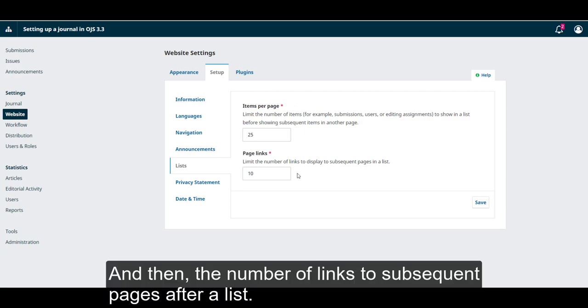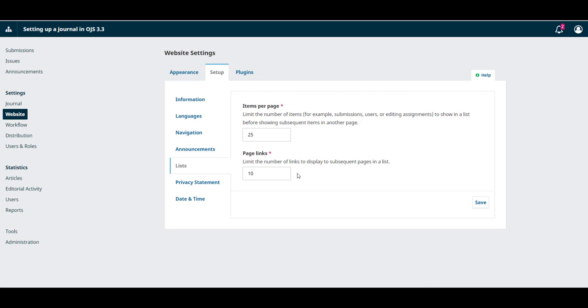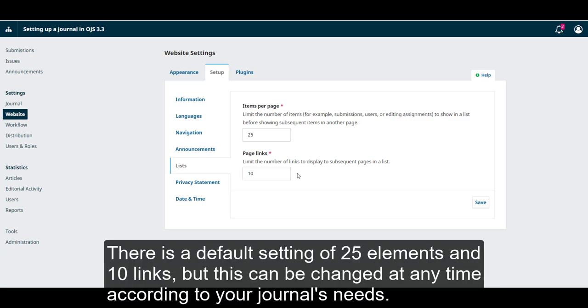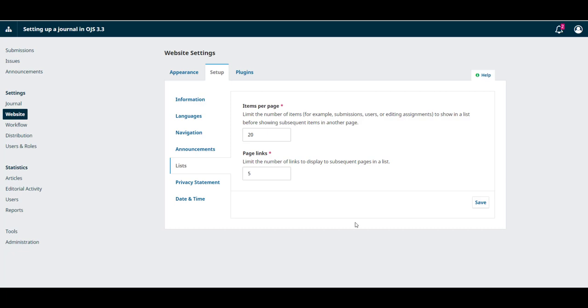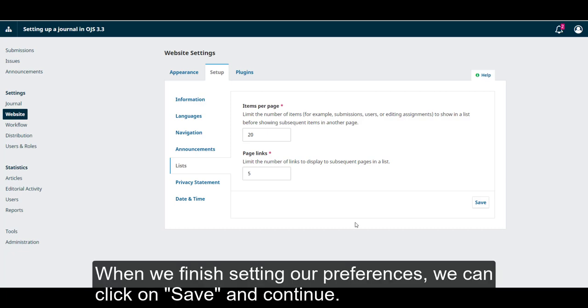And then the number of links to subsequent pages after a list. There is a default setting of 25 elements and 10 links, but these can be changed at any time according to your journal's needs. When we finish setting our preferences, we can click on Save and Continue.